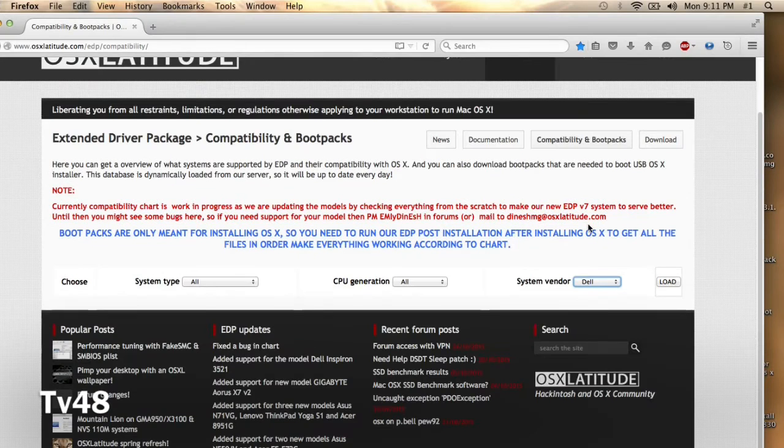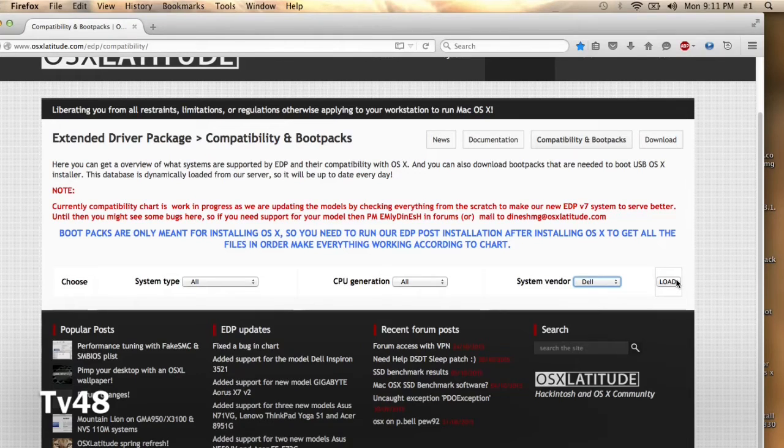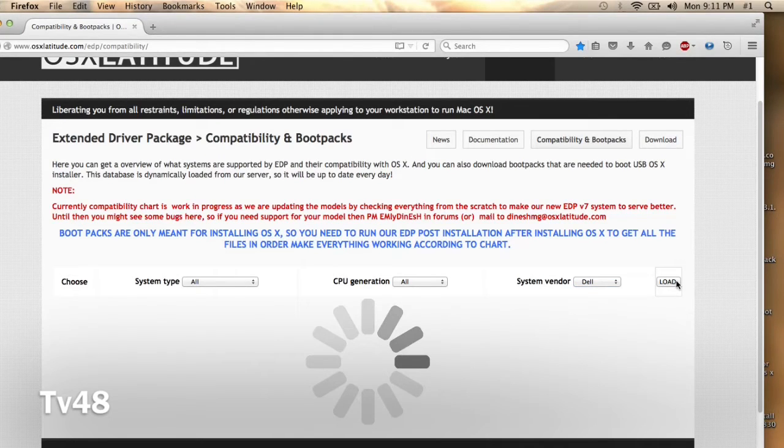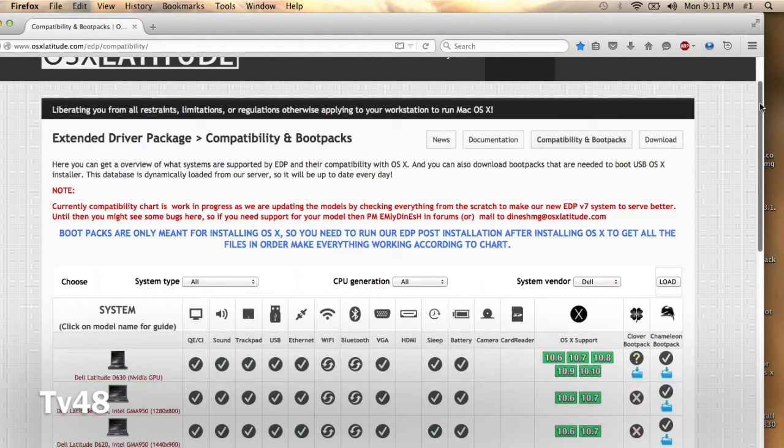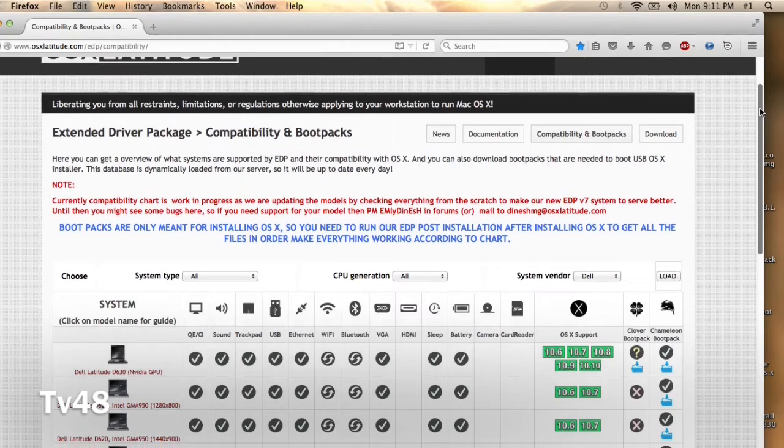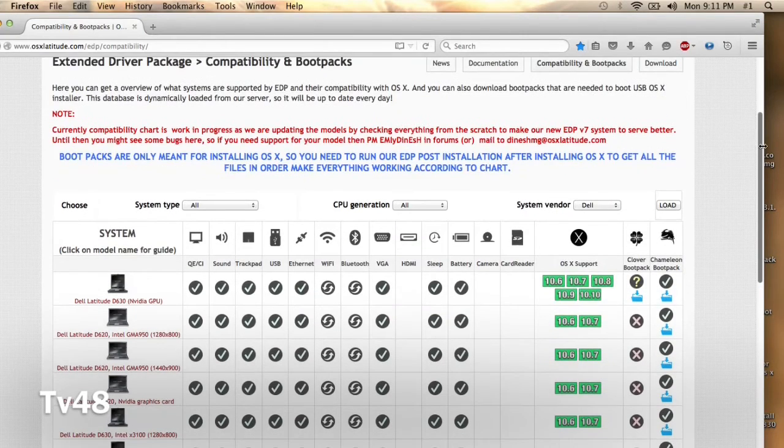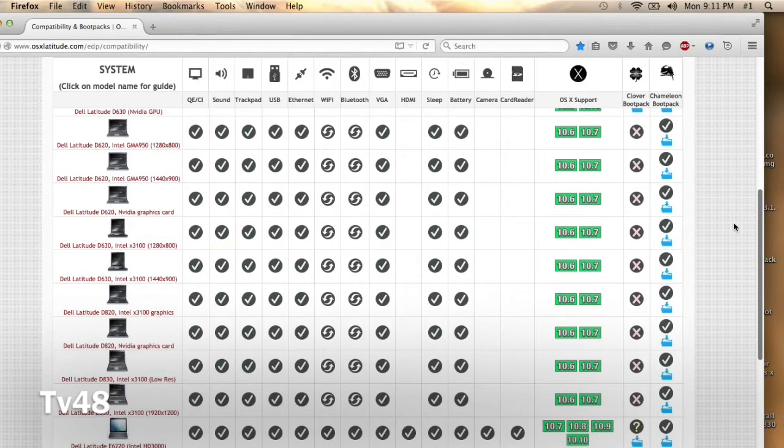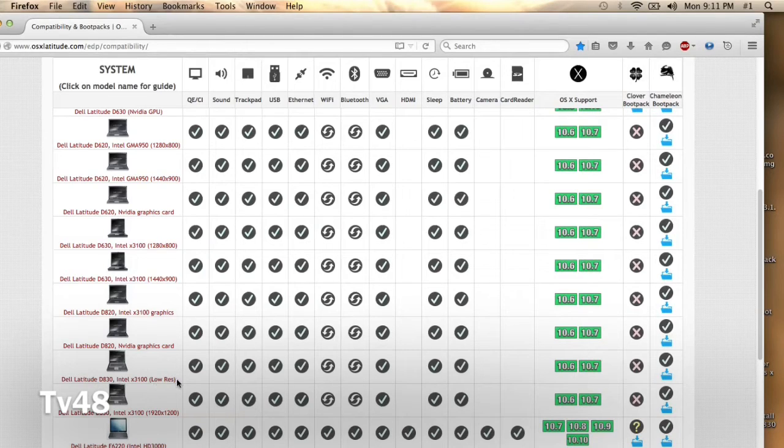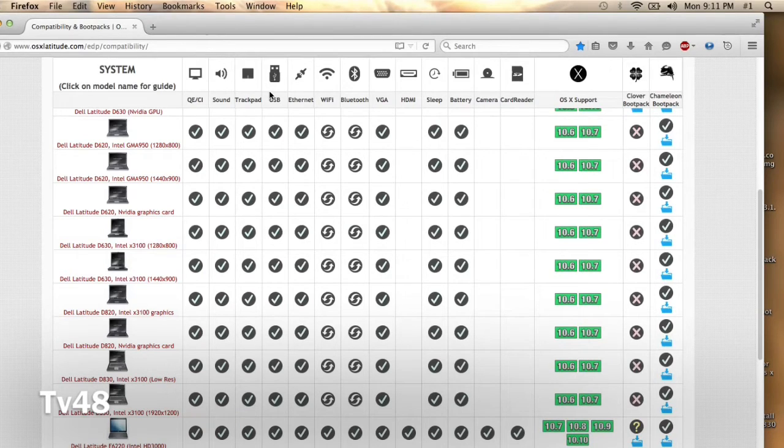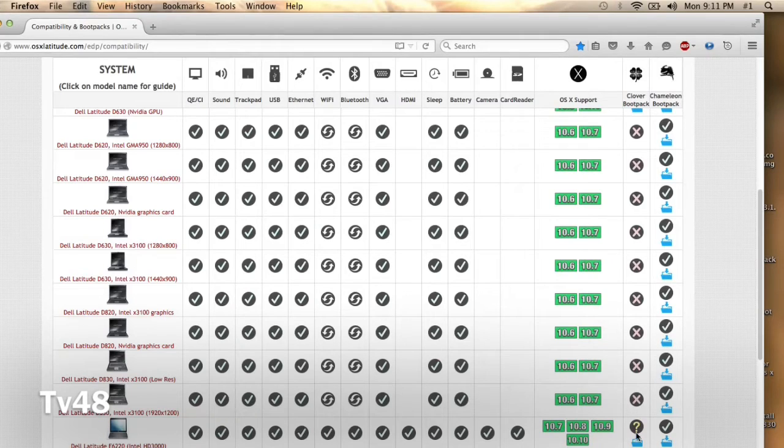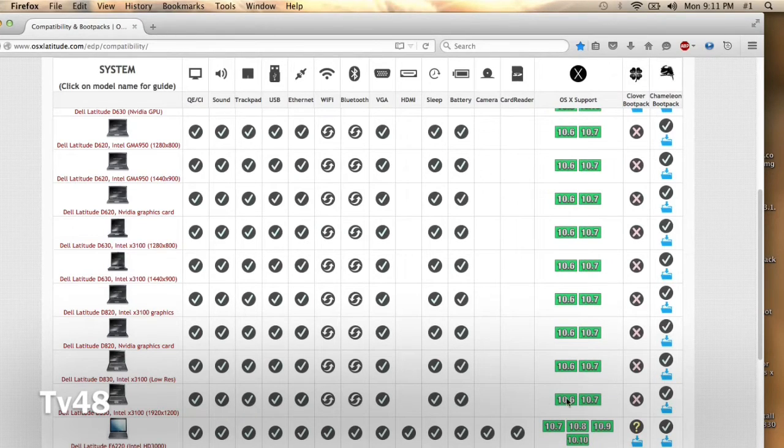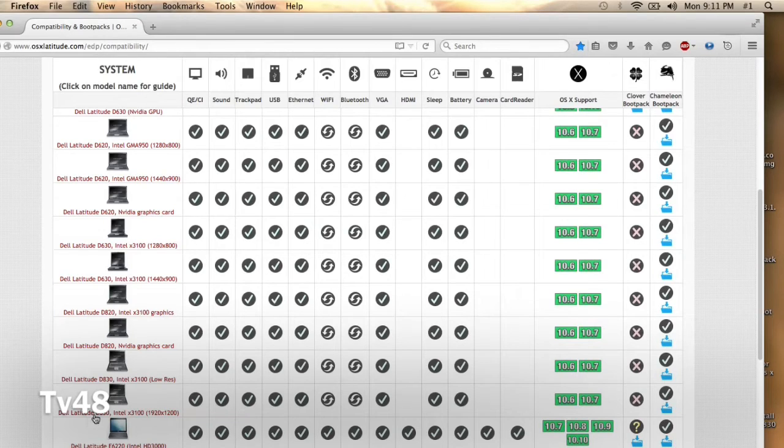To install Lion or maybe even Mavericks. Up here you can see that there are boot packs available. Here you can see the functions that will work if you install the operating systems that it supports. As you can see here, we have two Dells.